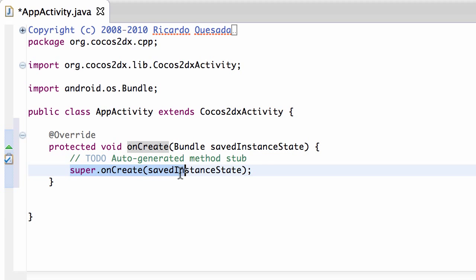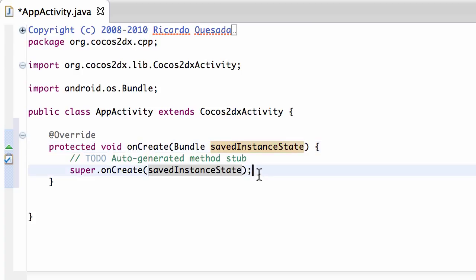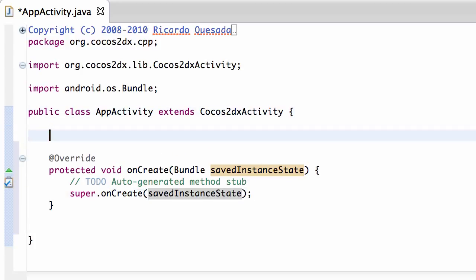And what we do inside here obviously is call our onCreate, and the saved instance state you don't need to worry about for this project. And all I want to do is log some information to the screen to make sure everything's okay.